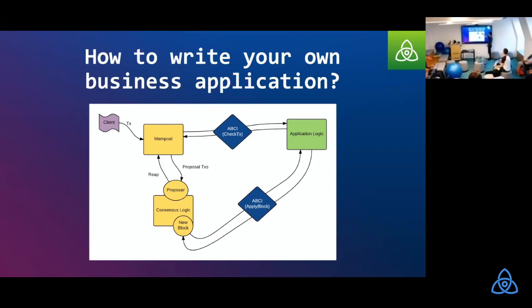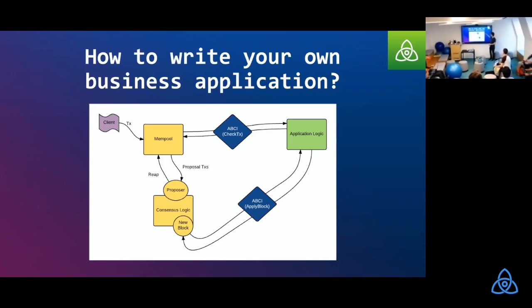If it's a valid transaction, Tendermint will now start gossiping this transaction for all the connected peers. And here the most important thing is that when Tendermint does the check TX, that's the message type. It should not update any sort of state within your application. And just to clarify what the application actually does. So the application does the entire business logic and persistence there.